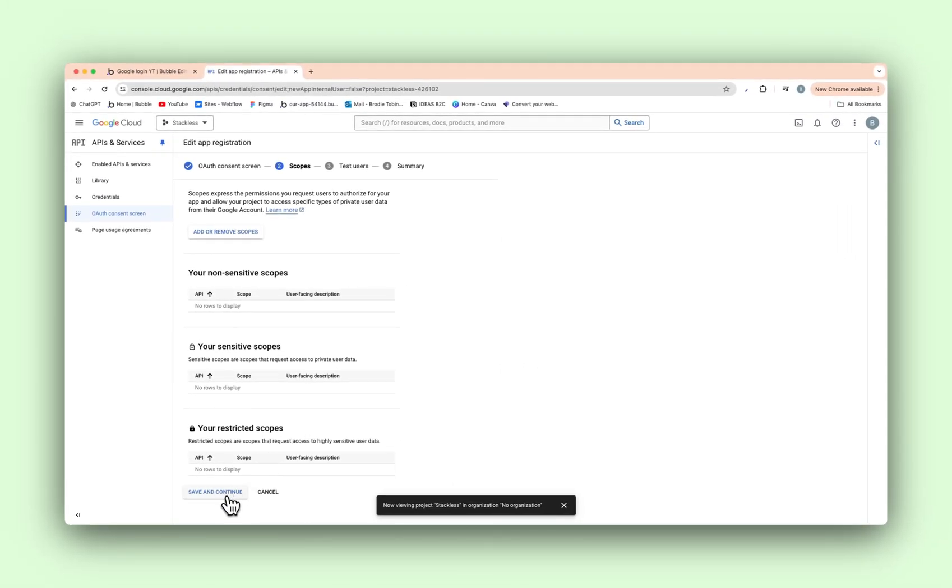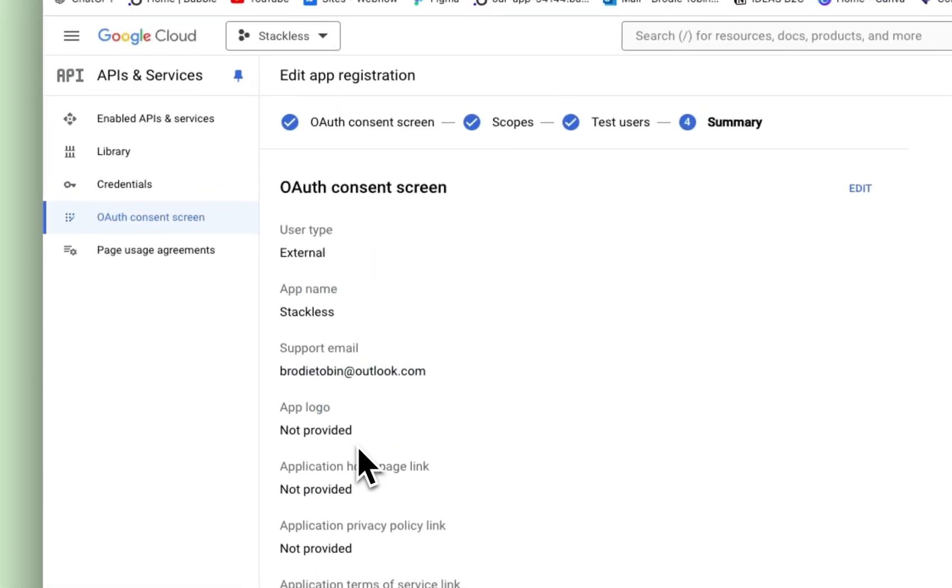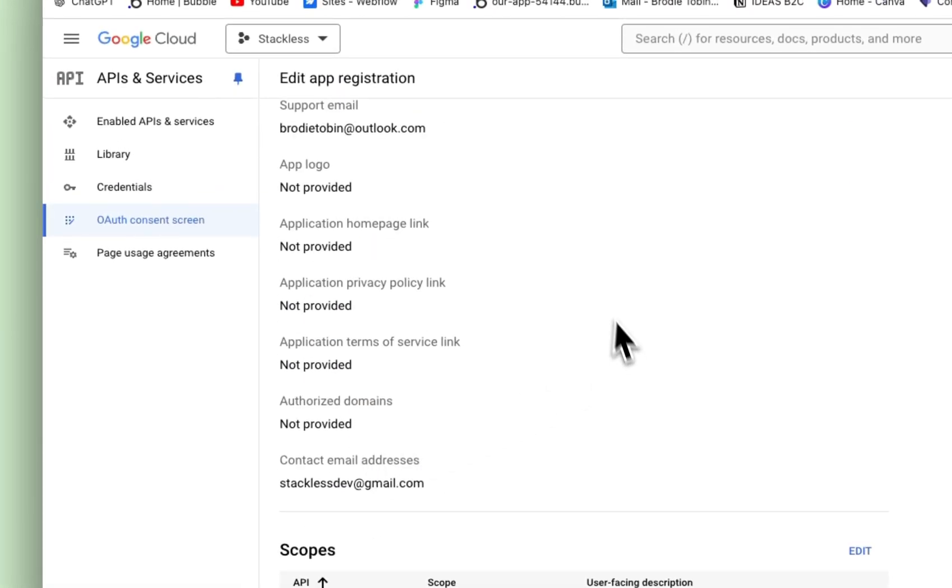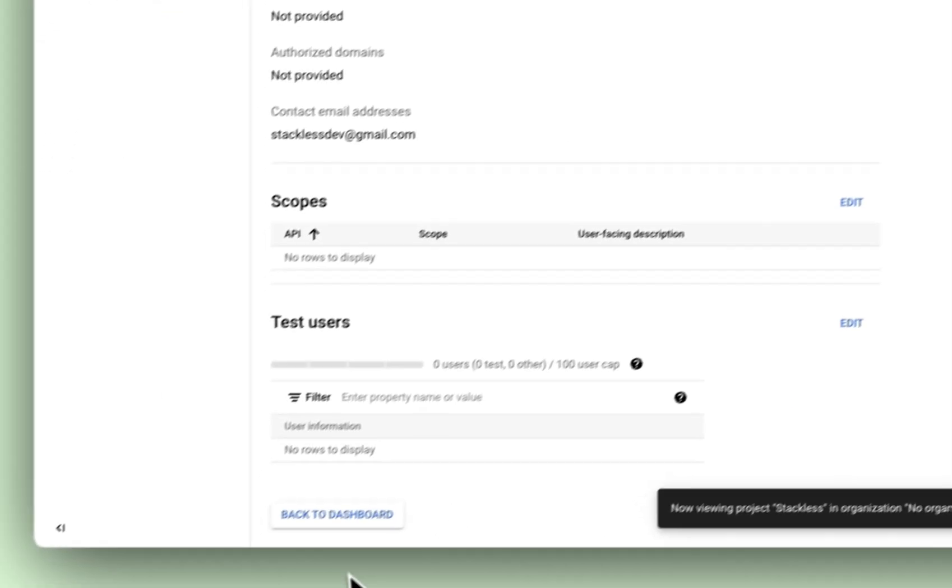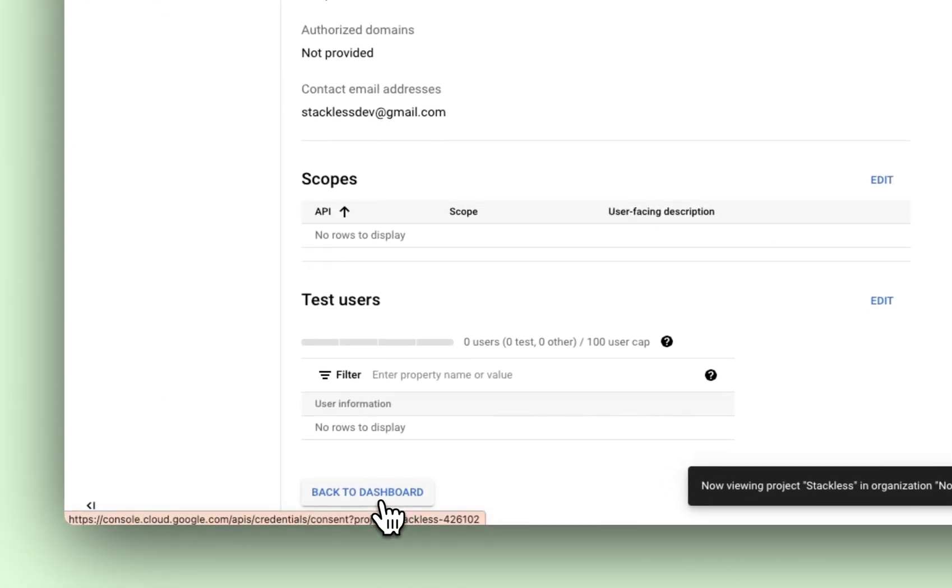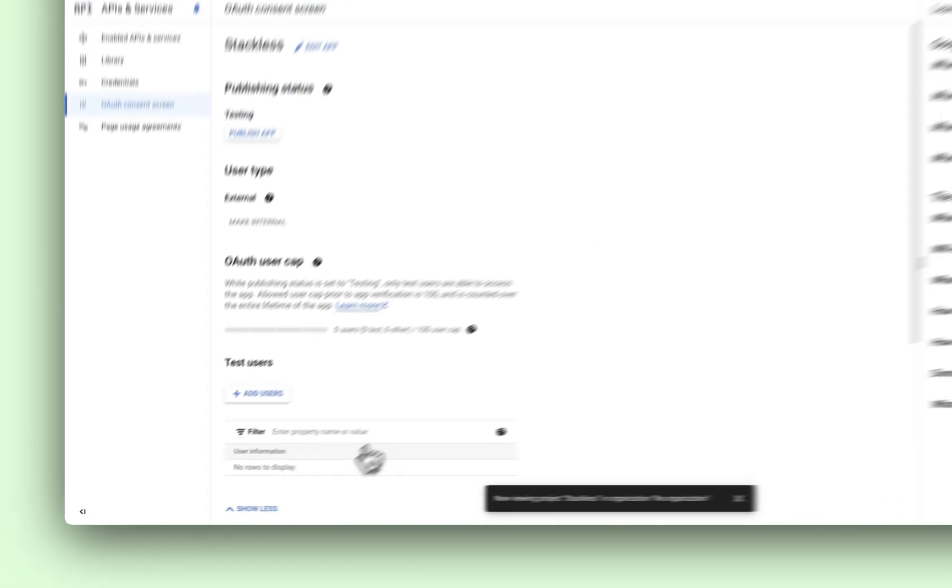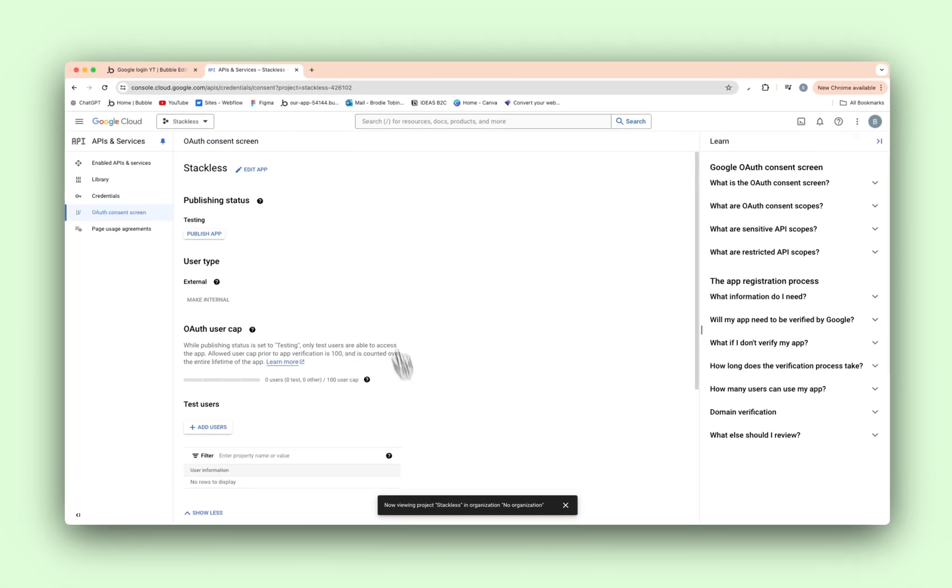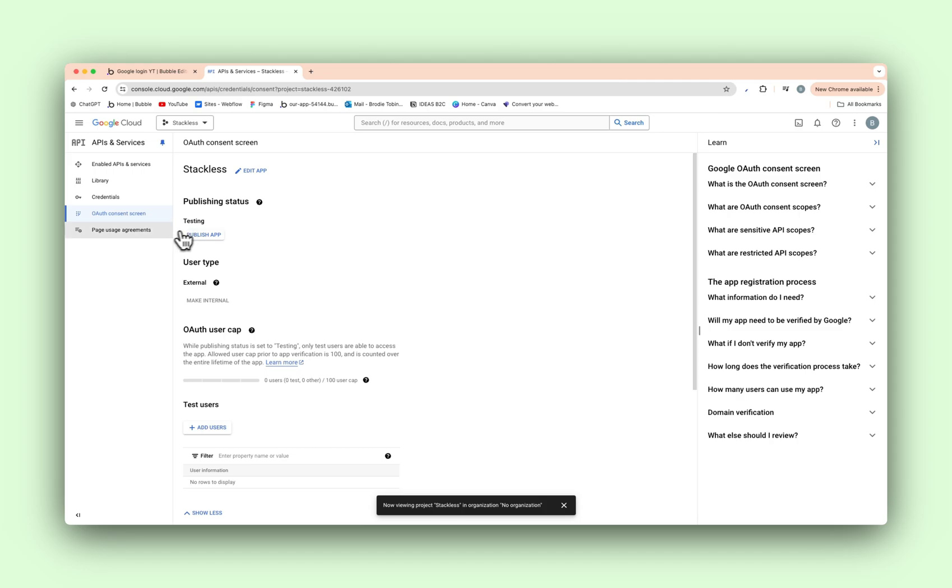So save and continue. And save and continue. You obviously need to go and fill this out, guys, but this is all fine for now. As you can see, everything's all done there. And we're going to hit back to dashboard. Alright, that's fine for now. So up to the left here, we're going to go to credentials.